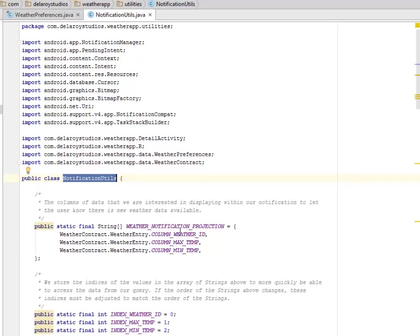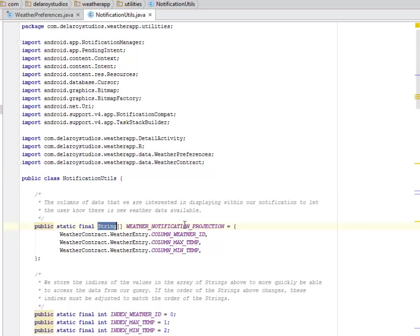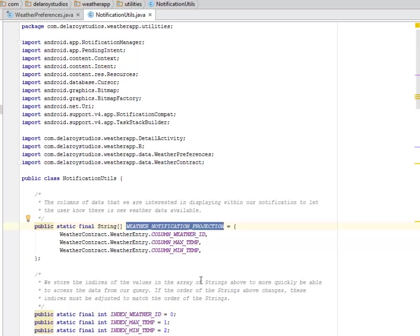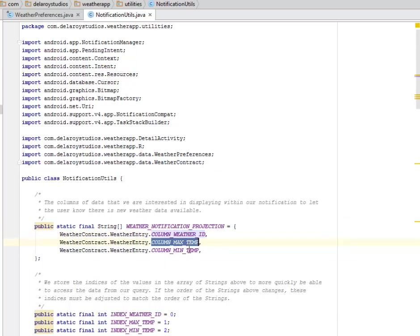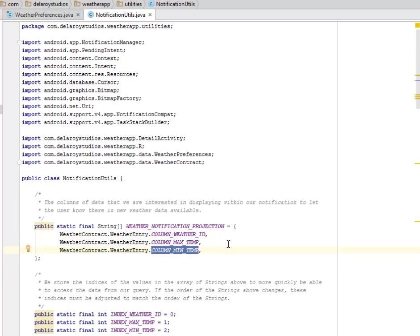We have the string array, which is the weather notification projection. We call the weather entry to the weather contract created, which is the column weather ID, the column maximum temperature, and the column minimum temp.